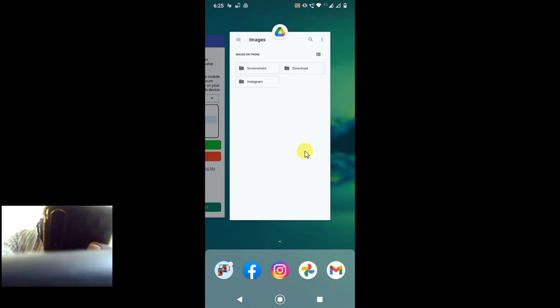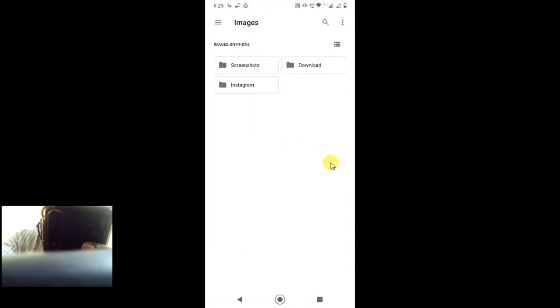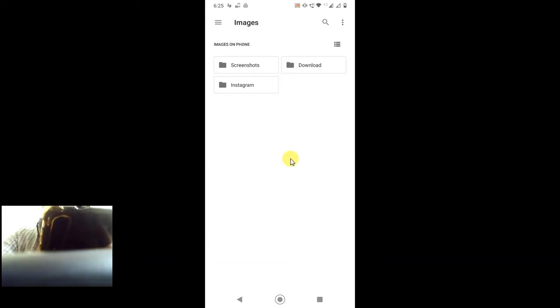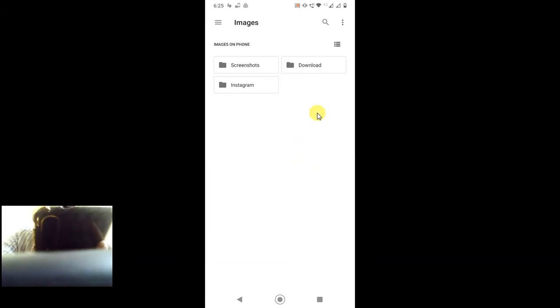You're not able to upload folders in Chrome browser, so for that you have to use your computer only. But in this video, I will show you the trick which you can use and you can upload your all mobile data to your Google Drive.